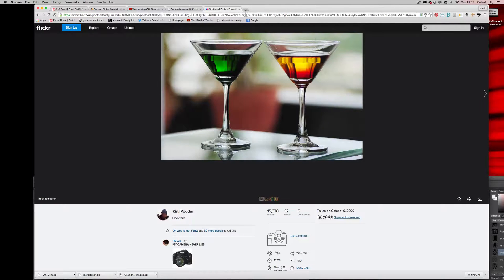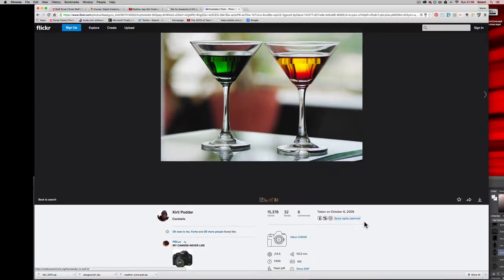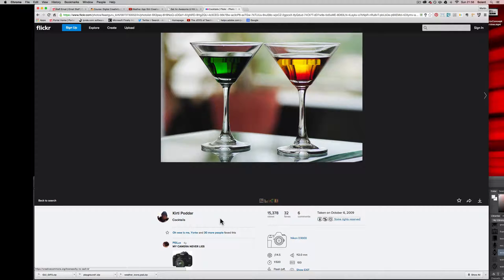If you use these images especially in projects or assignments, make sure you reference where you found them. Search for Creative Commons images that you can change. If something says 'all rights reserved' you can't use it. If it says 'some rights,' check what that means, make a link back to the person who created it, give them credit, and don't pass it off as your own work.